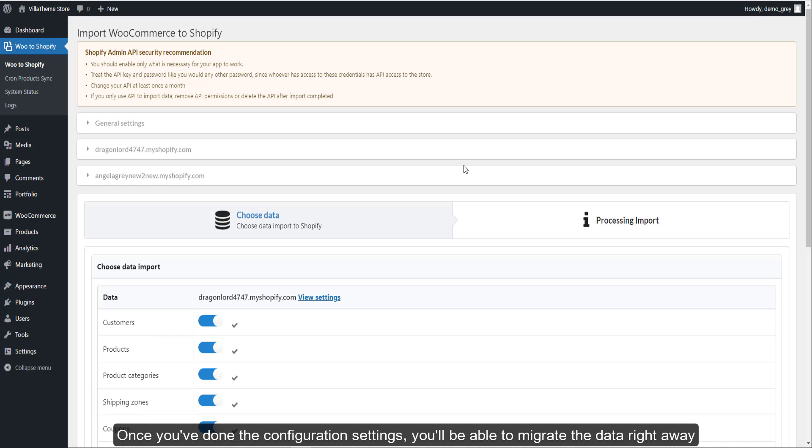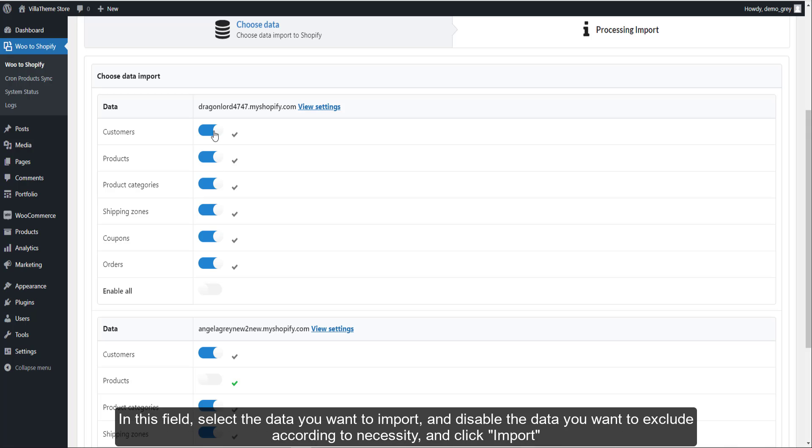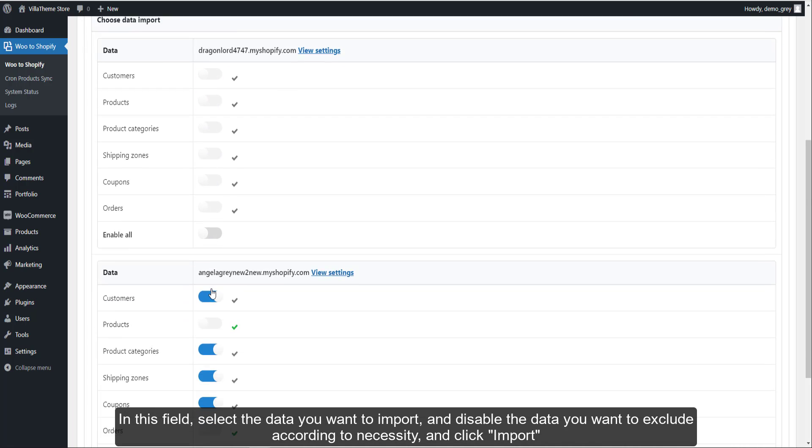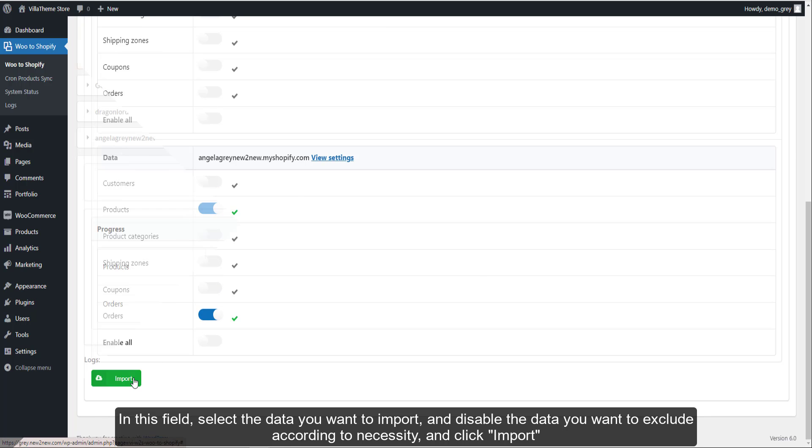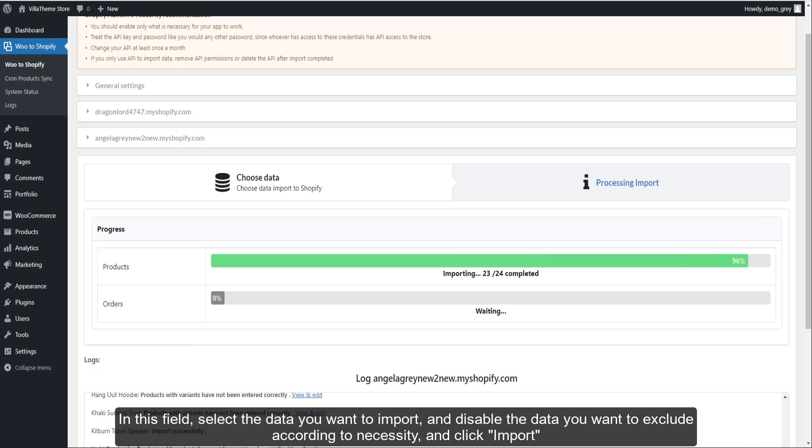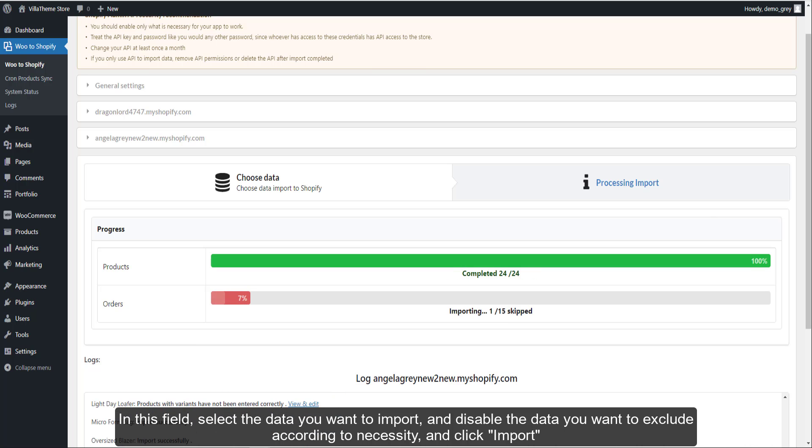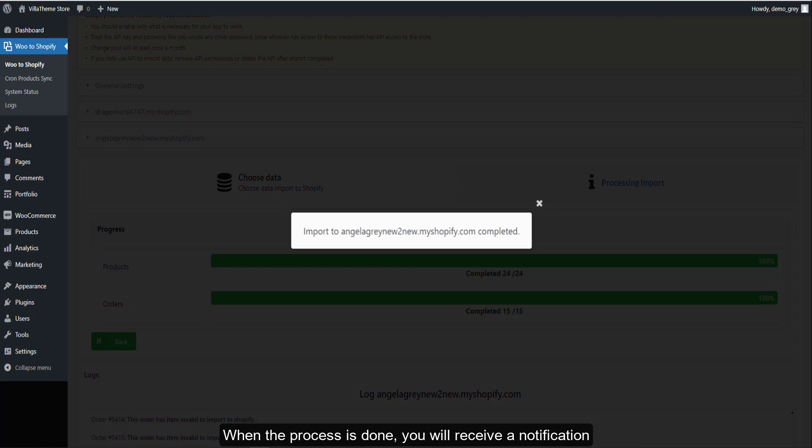Once you've done the configuration settings, you'll be able to migrate the data right away. In this field, select the data you want to import and disable the data you want to exclude according to necessity and click import. When the process is done, you will receive a notification.